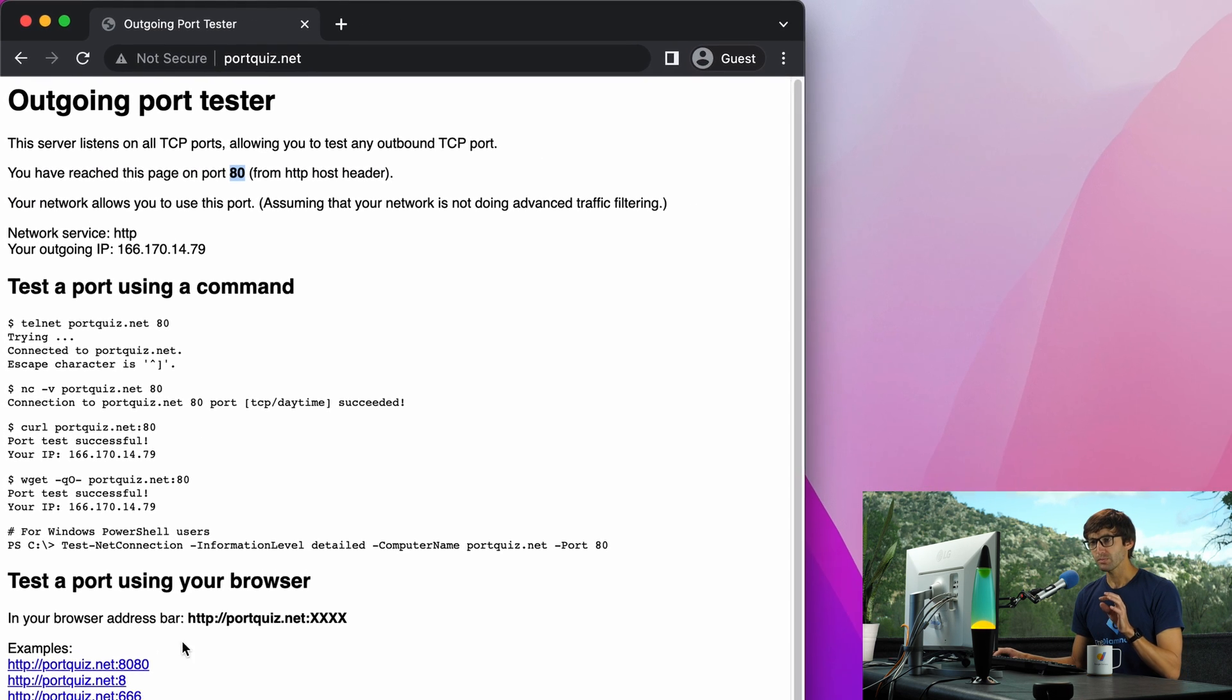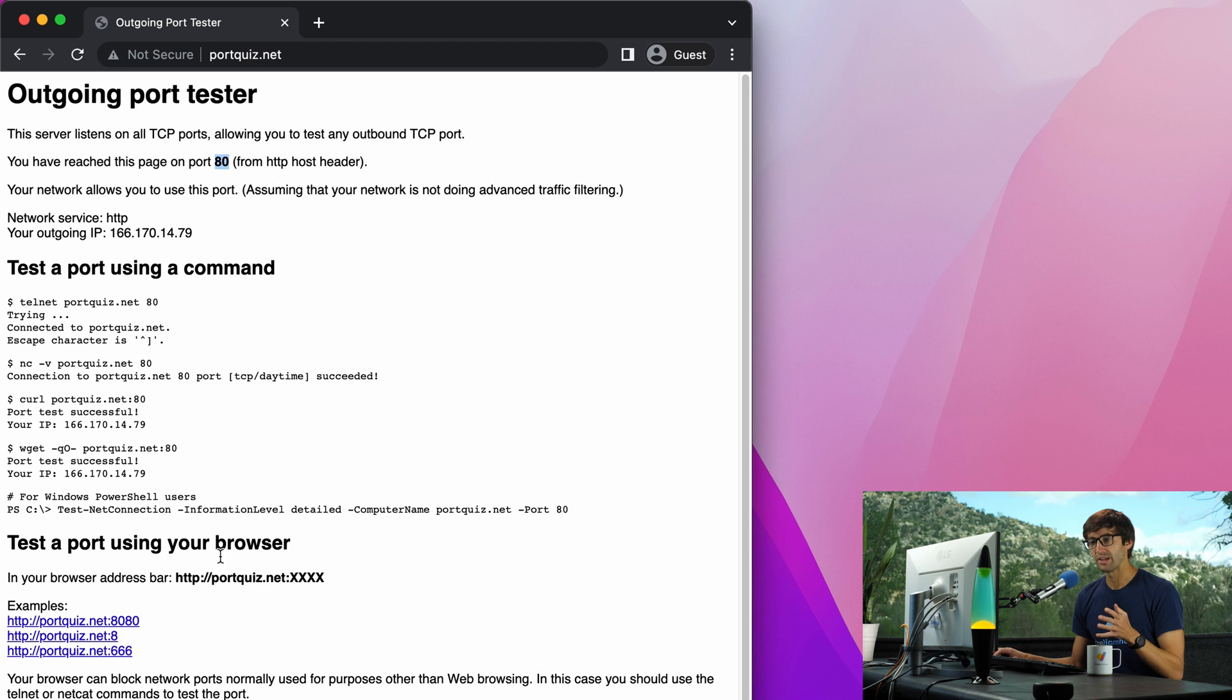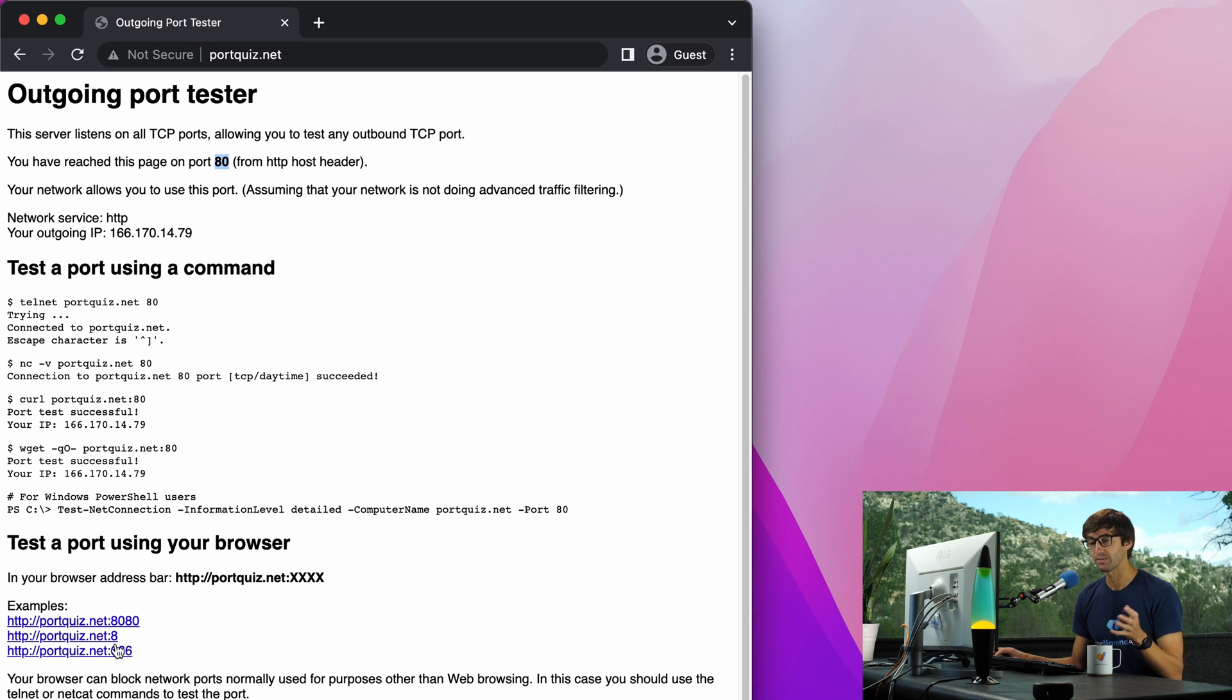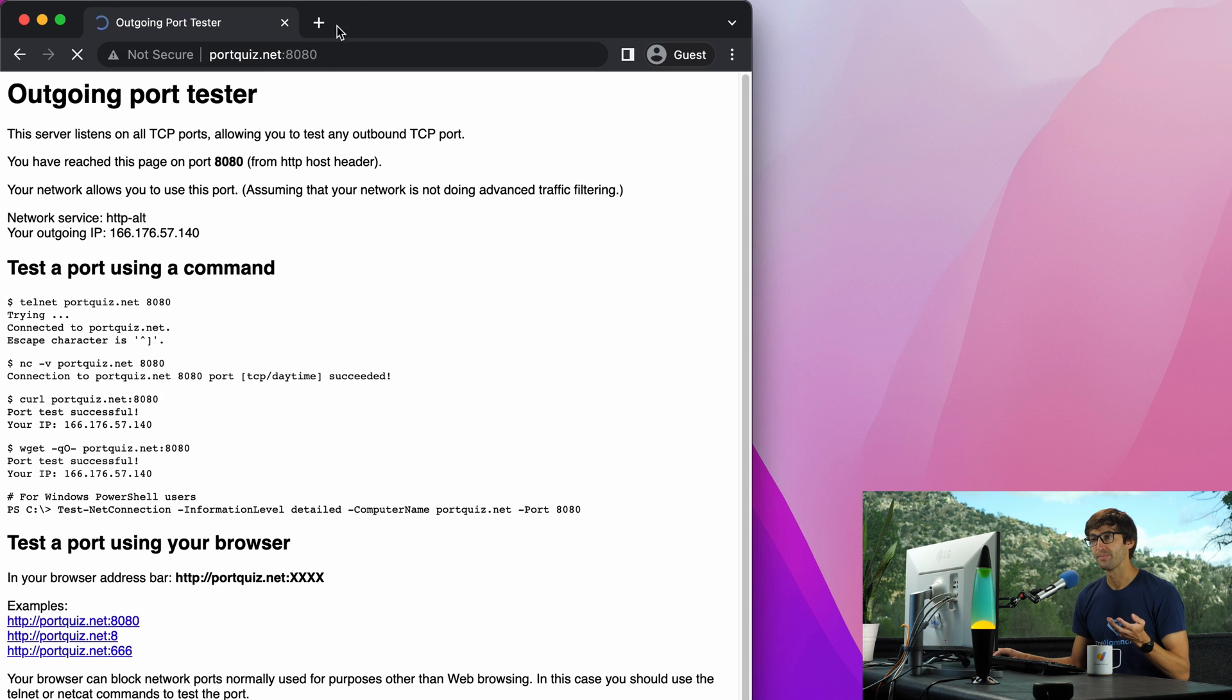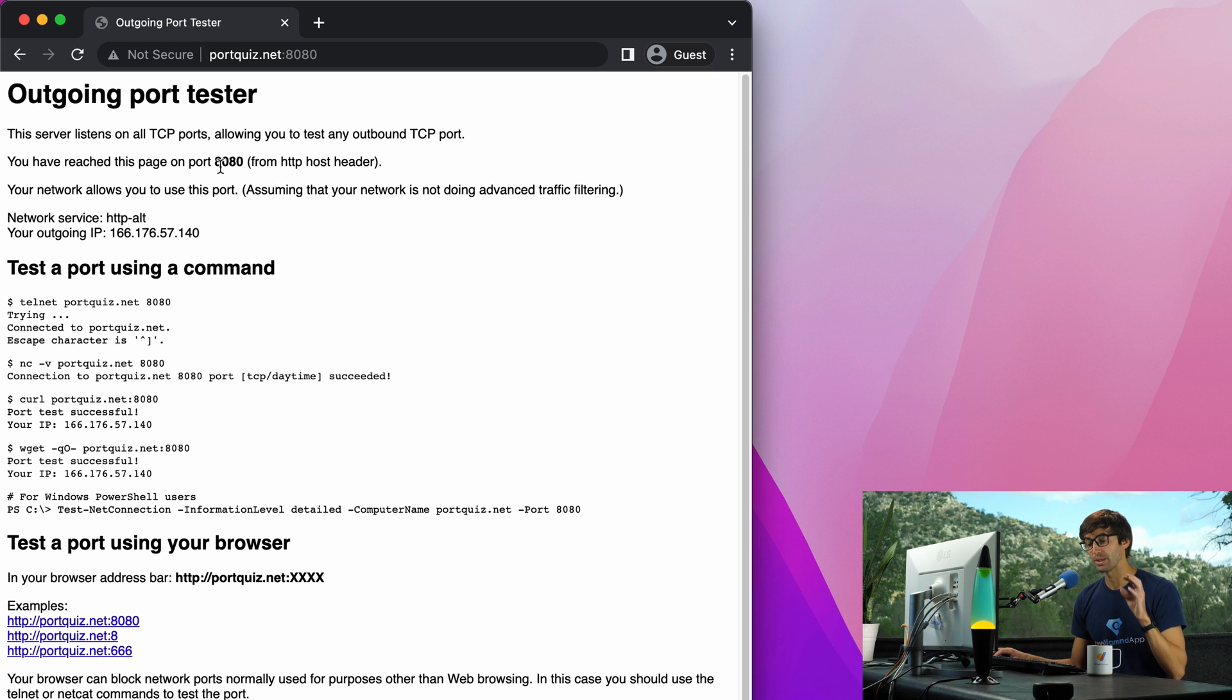So you can actually test any other port by going to portquiz.net colon 8080 or colon 855, whatever you want. We'll try that and it's testing that outgoing port for me on this local computer as well.